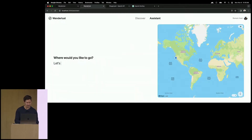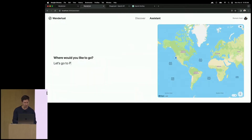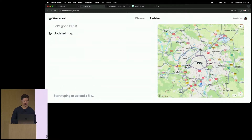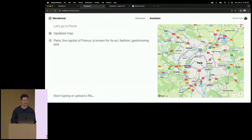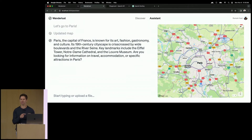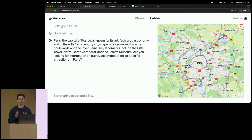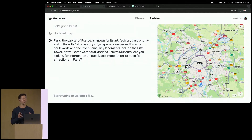If I say, let's go to Paris. With just a few lines of code, users can now have a very specialized assistant right inside the app. And I'd like to highlight one of my favorite features here: function calling.